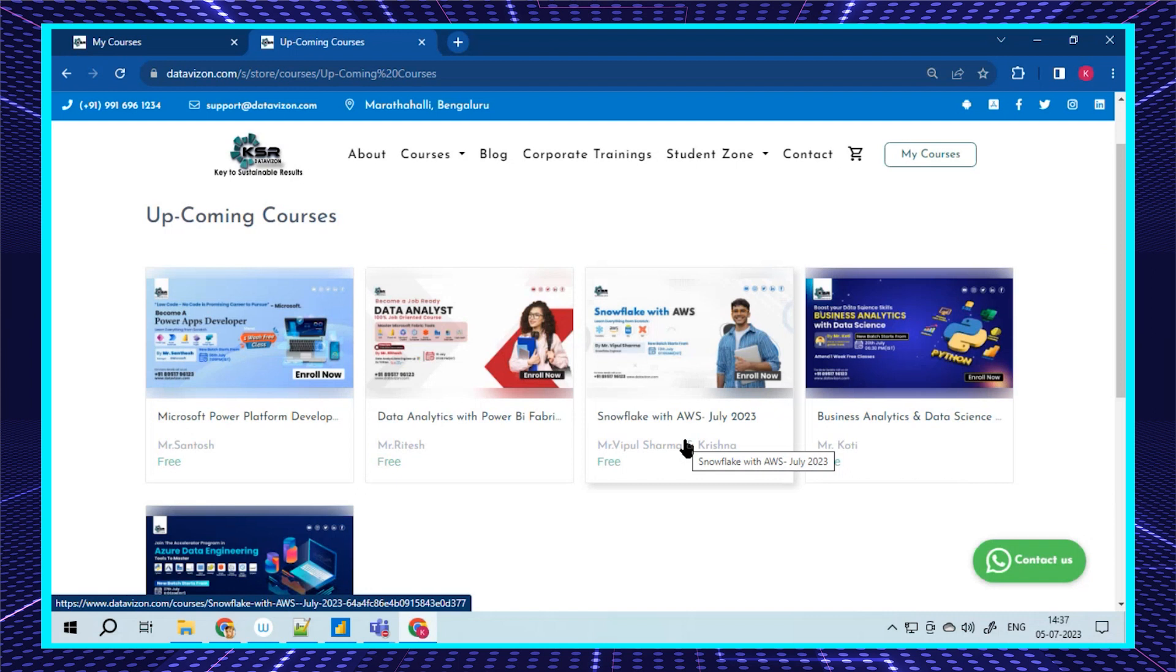Cloud is always going to be the future. Here you're learning Snowflake as well as AWS. There's no other cloud service better than AWS—that's one of the top-notch cloud services we have. When working with Snowflake, it adds a lot to your technology stack. You have two technologies involved.